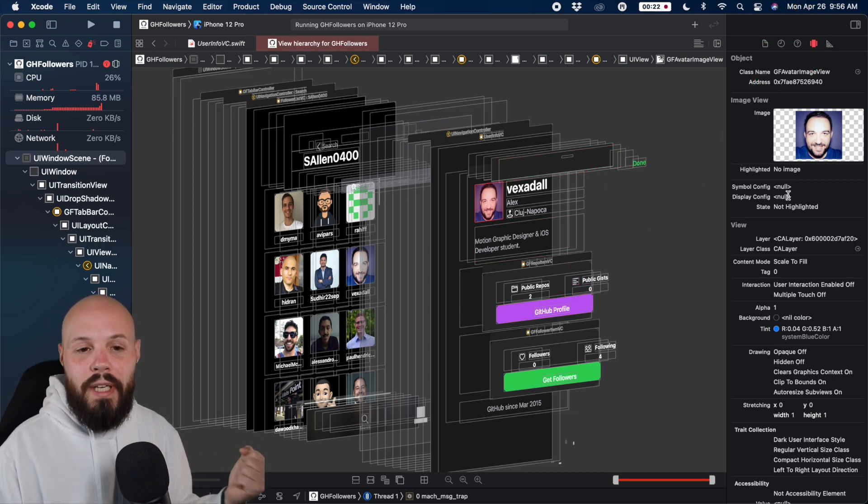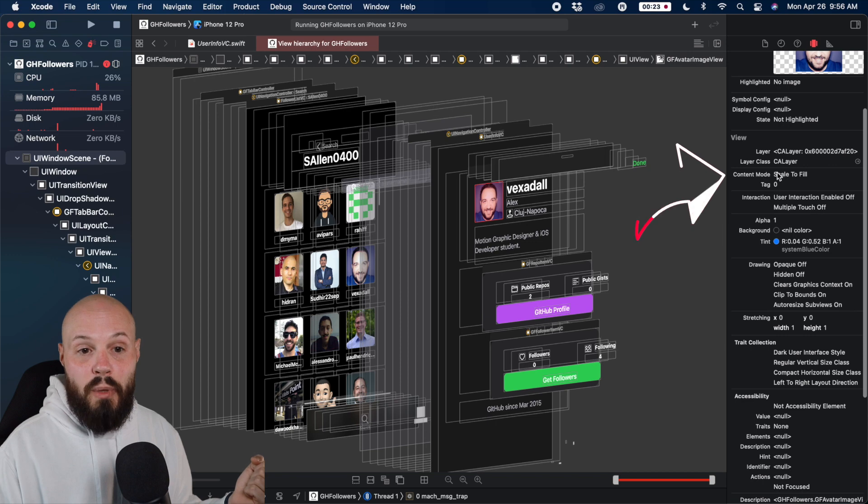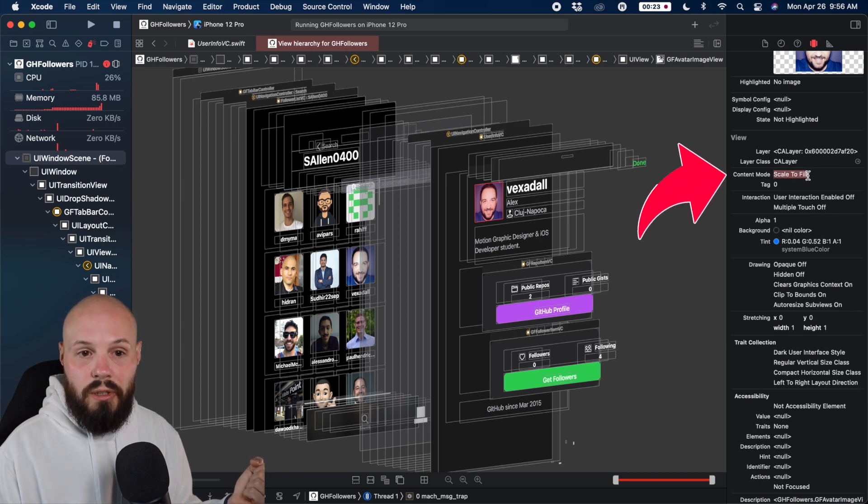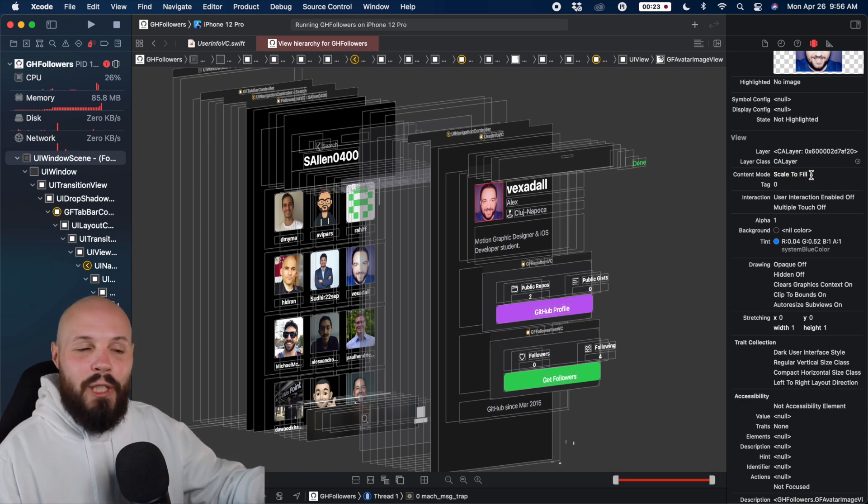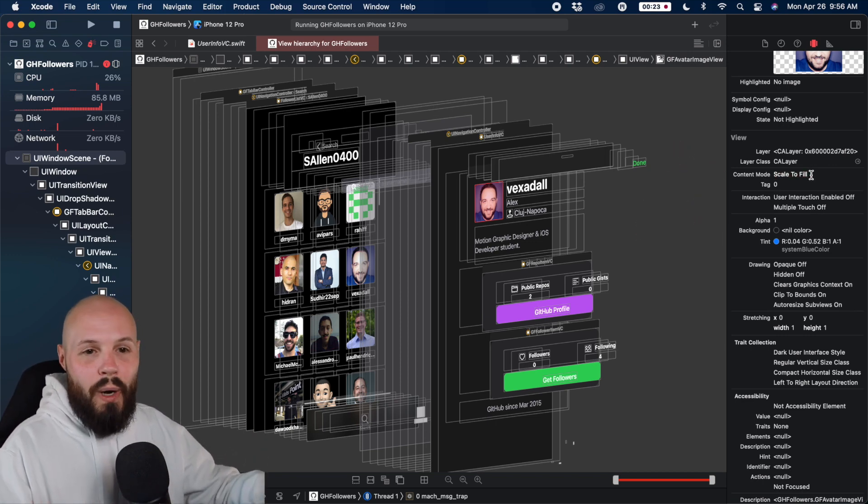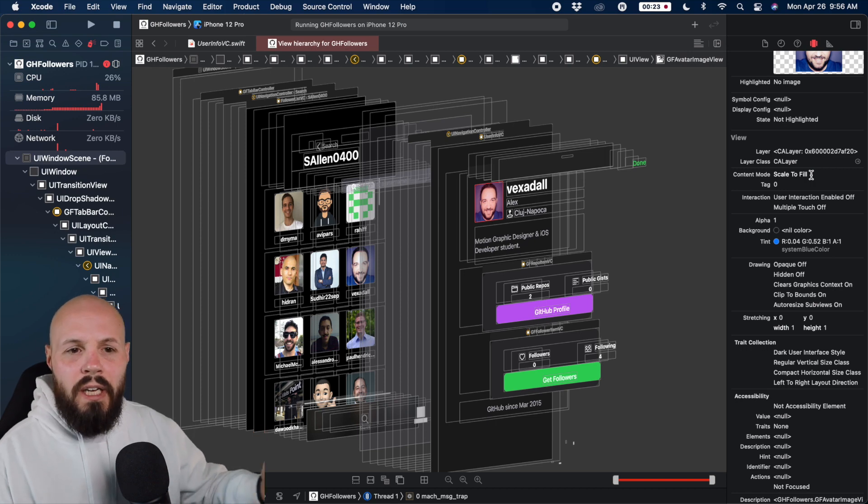You can see the content mode scale to fill. Again, the whole point of this is you're trying to dissect what's going on with your UI if it's not behaving correctly.